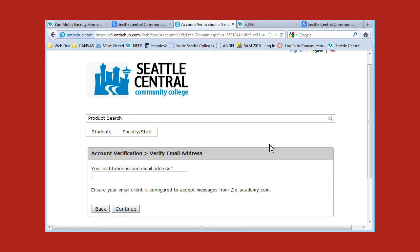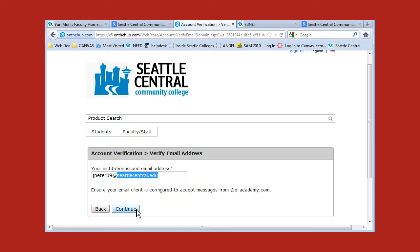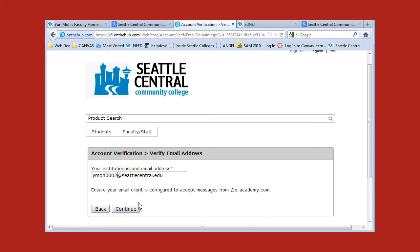Go ahead and type in your email address — so it would be something like johnpeterson09@seattlecentral.edu. Make sure the spelling is correct: johnpeterson09 at seattlecentral.edu. Then click on Continue.